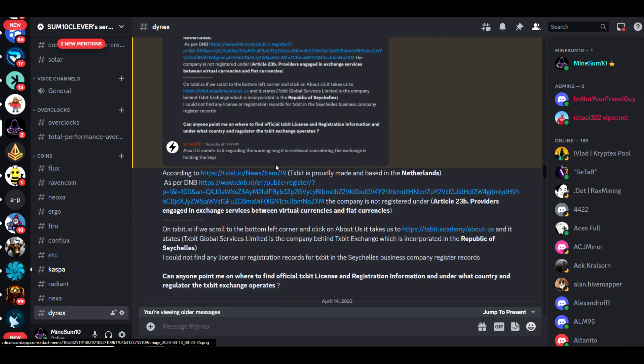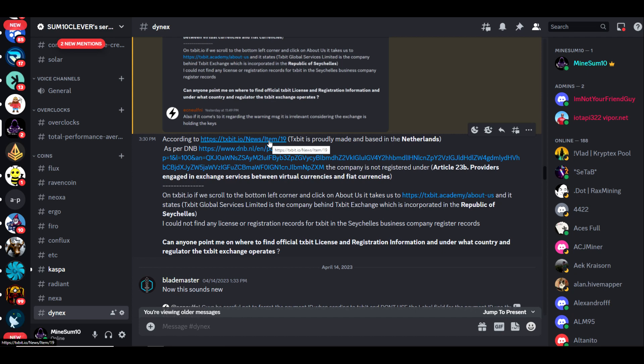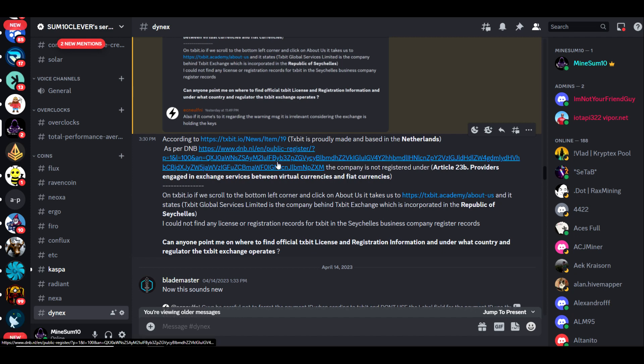You can see by this it says, according to this particular article here, Textbit is proudly made and based in the Netherlands. As per DNB, the company is not registered under Article 23B providers engaged in exchange services between virtual currencies and fiat currencies on Textbit.io. If we scroll down to the bottom left corner and click on About Us, it takes us to this page.